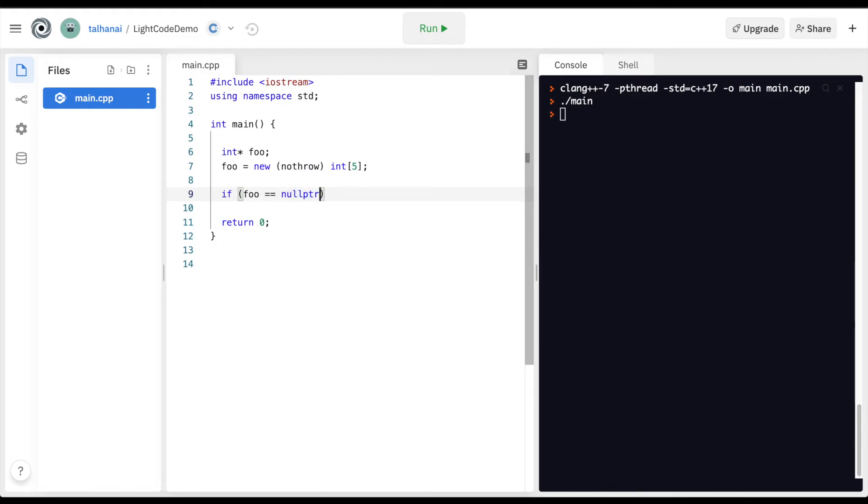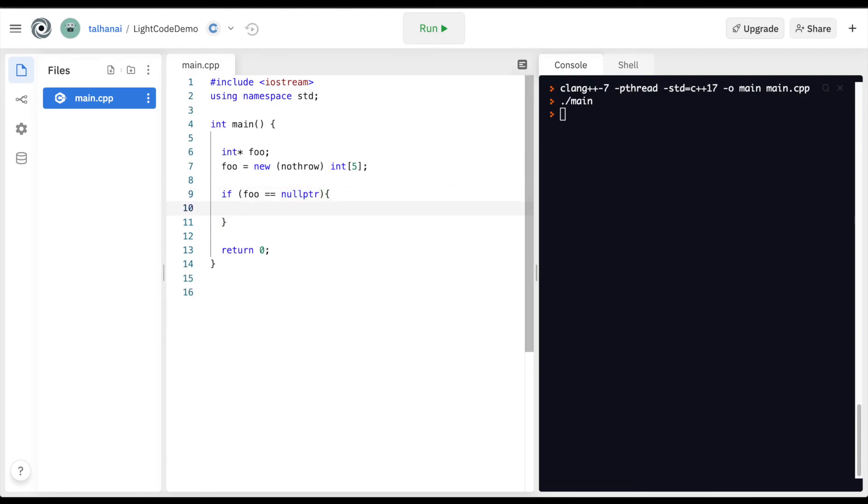If a variable was not allocated any space, then it would equal this expression. We can open our curly braces and cout, you know, memory issue for example, and run an additional process here to handle any time there is a memory allocation issue.